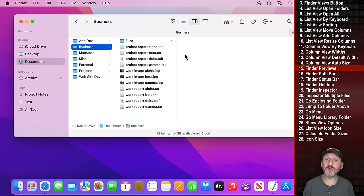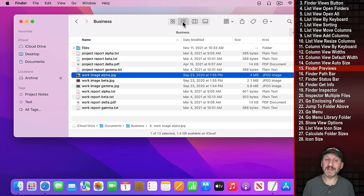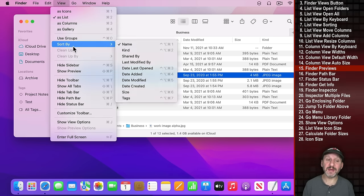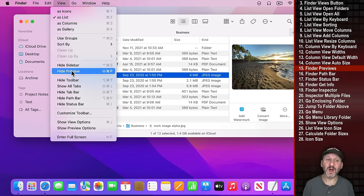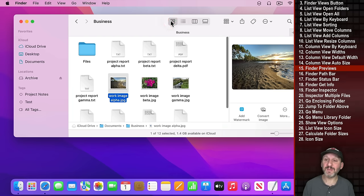When in Column View you usually see a preview on the right. If you select a file you'll see a preview of it there. You can also see that in List View by going to View and then Show Preview. It will even be there in Icon View if you allow it.